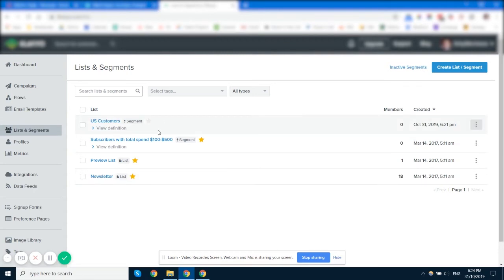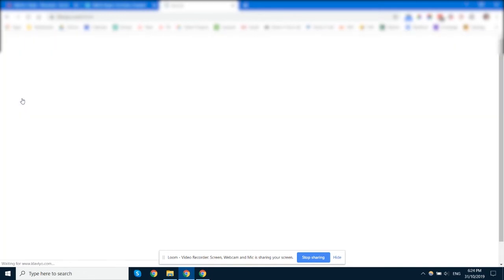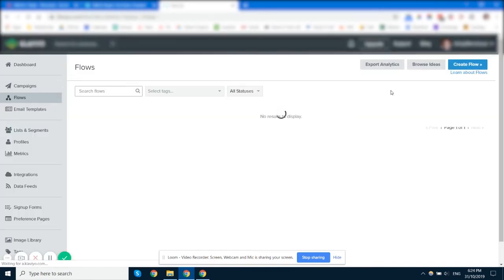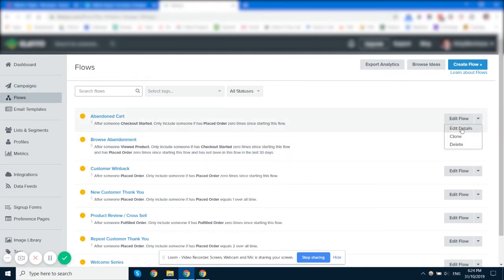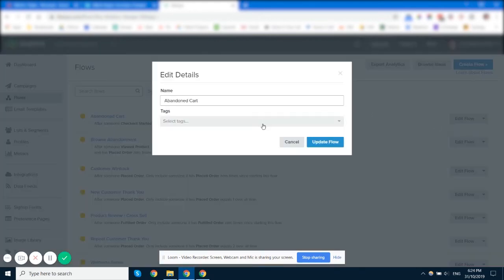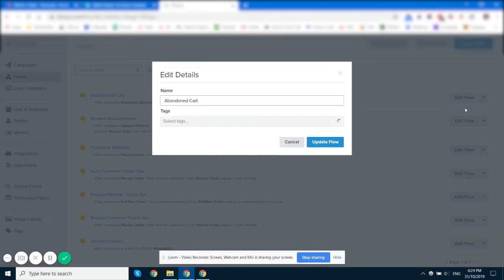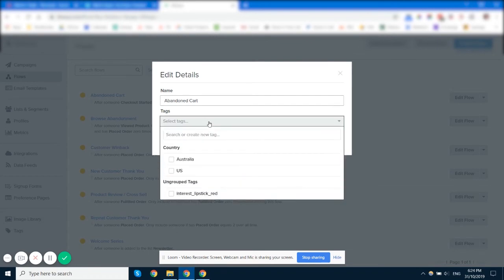So that's one way that you can do it. You can also set up tags based on your flows. And you can set up tags in your campaigns. So if we edit the flow and here if it's an existing flow, you want to click on the arrow, edit details and then tags.